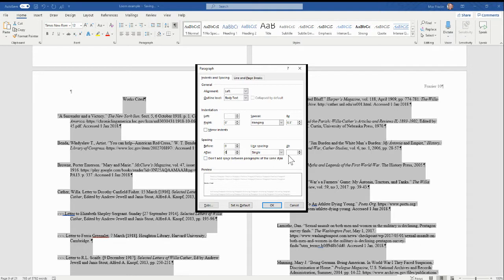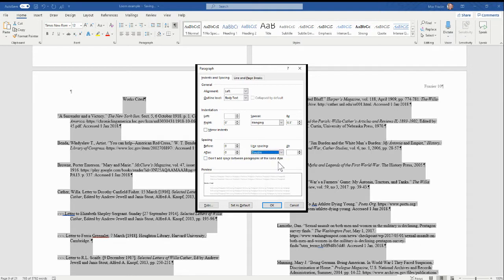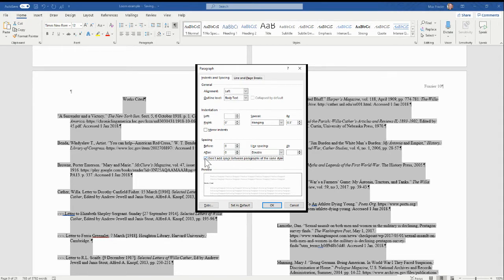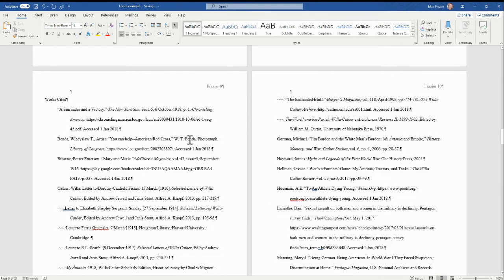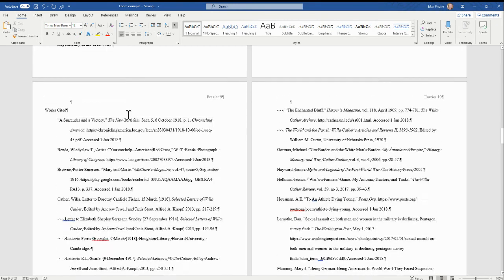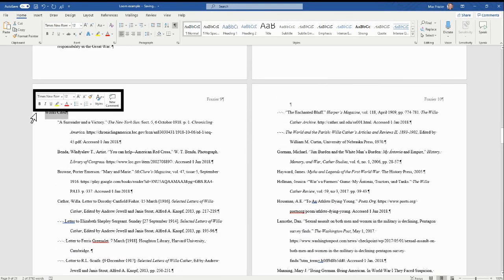And then the line spacing should be double. And see this line, 'Don't add space between paragraphs of the same style'? I click that and hit Okay. Wow, look at that! I lost my Works Cited being centered.